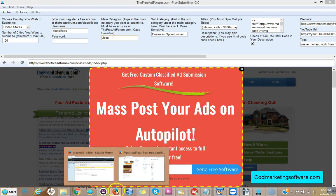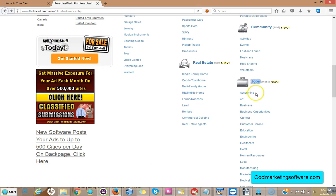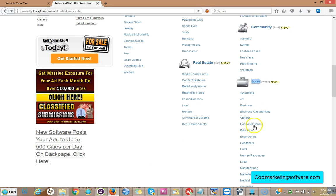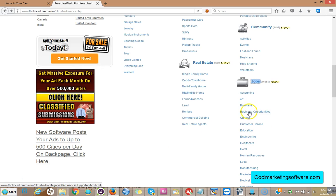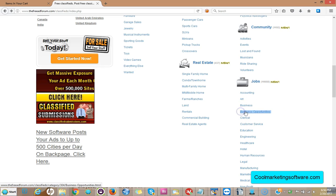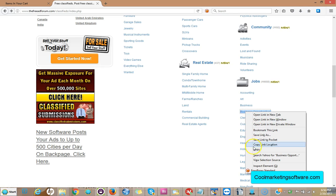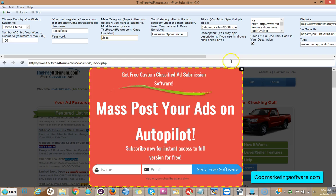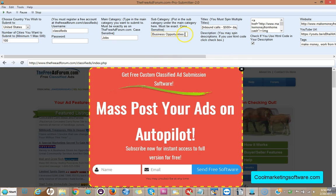Next you've got to put the subcategory, that's really easy. Look here, you've got jobs and you've got all these subcategories. Which one do you want? Art, Business, Business Opportunities, Customer Service. Let's just say it's Business Opportunities, you copy this and you come on over to the software and you put Business Opportunities here in the subcategory. Again, this can be any category.